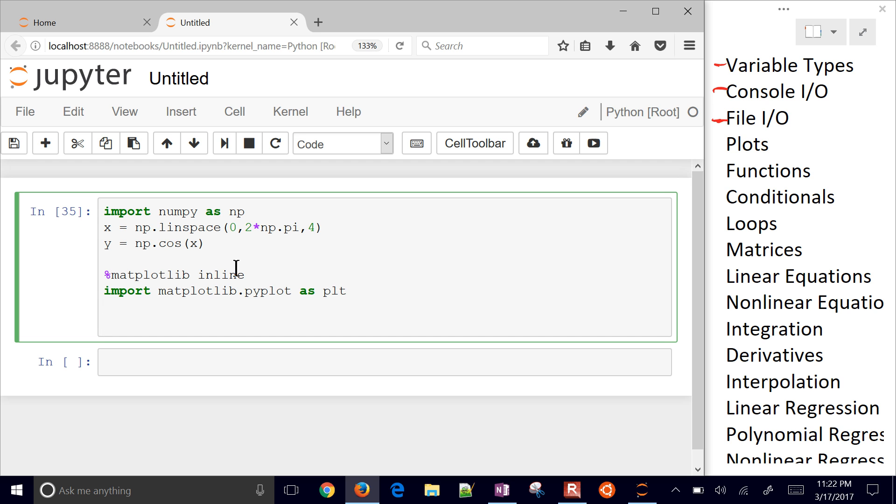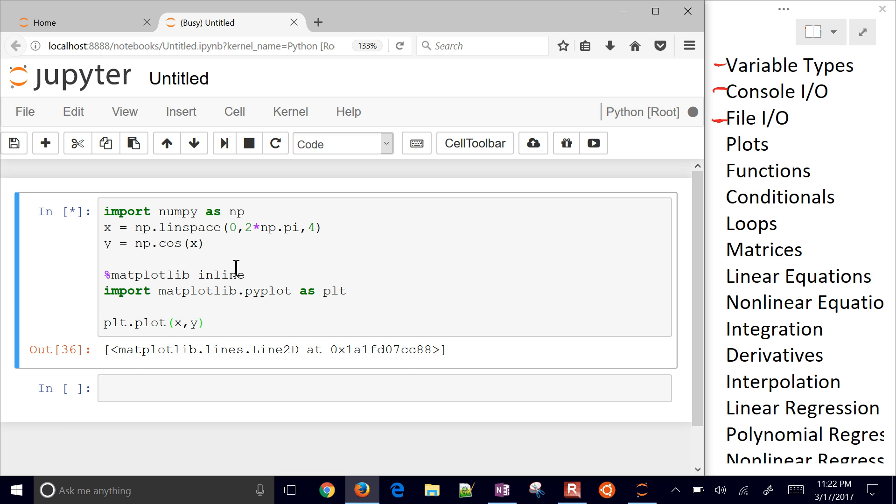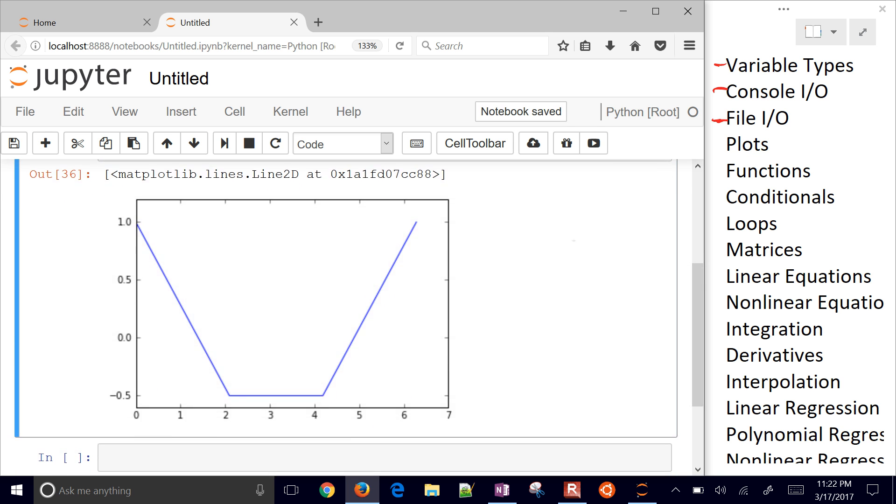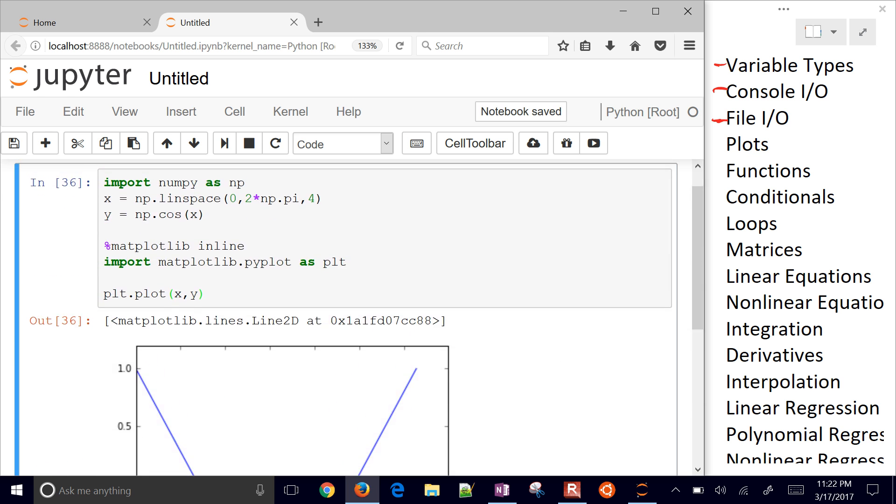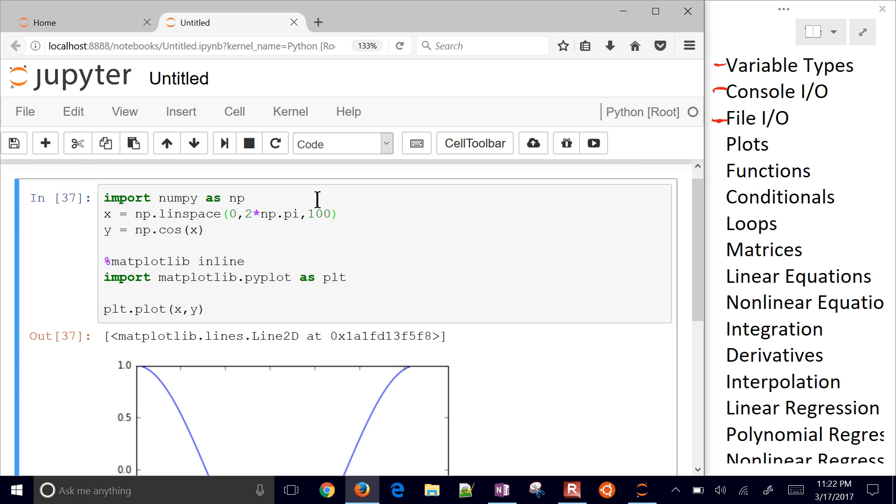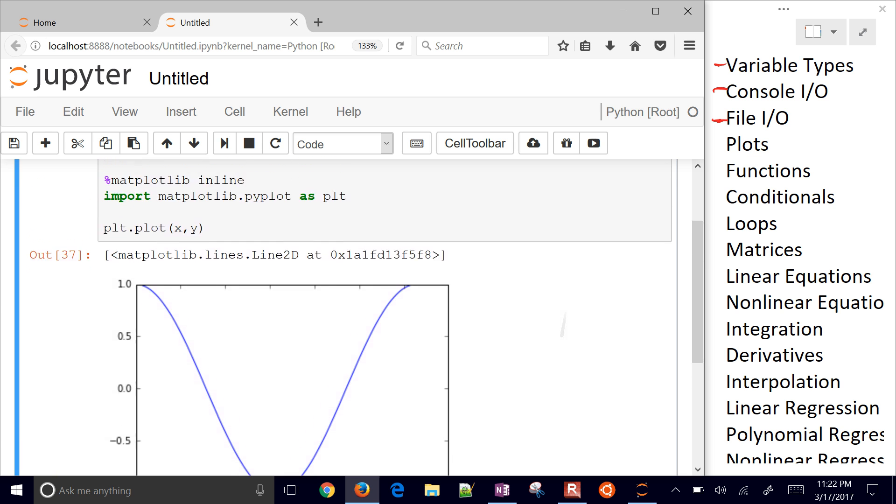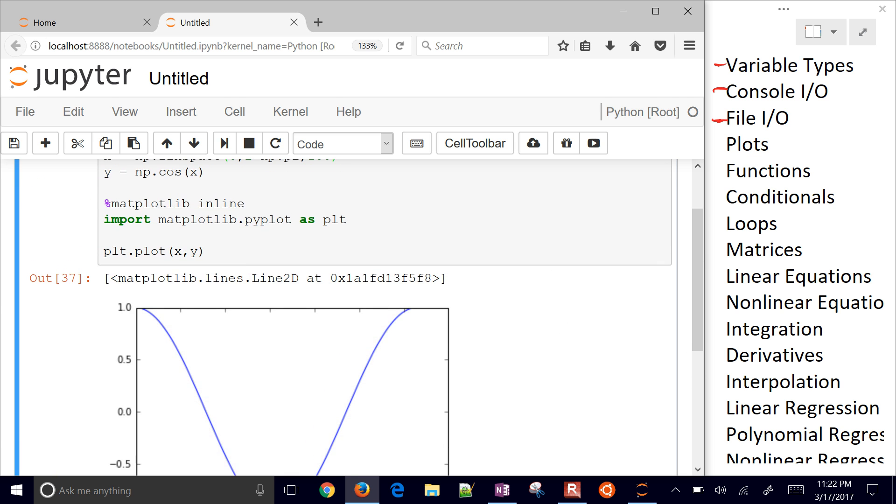And then the very first thing that we do, the very basic thing, is just plot x and y. That creates a nice plot for us. But we only have four values there. Let's go ahead and increase that to 100 instead. You have a very nice cosine there.